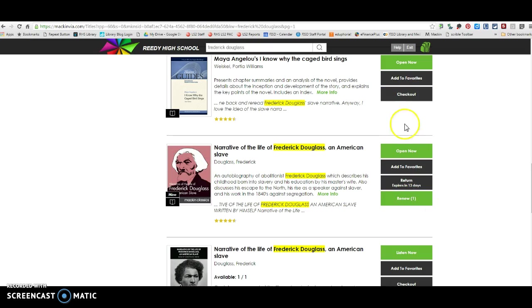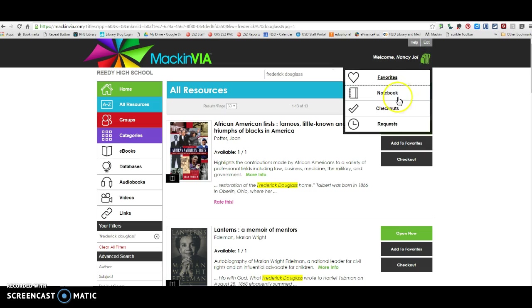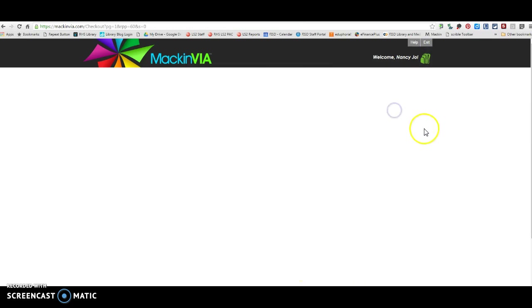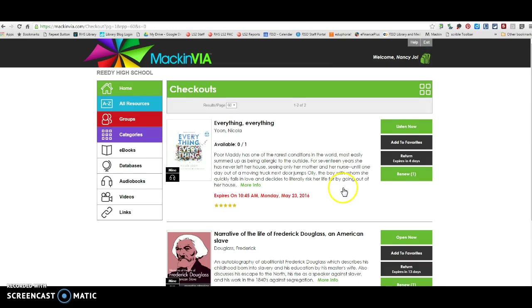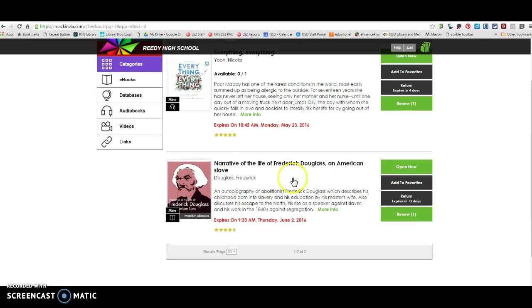Now I already have this book checked out. So you'll notice the Checkout button says Renew for me. So once you are ready to check out a book, you click right here on Checkout, and then that book will be checked out to you. Your checkouts are going to be available up here in your backpack. So I'm going to go to My Checkouts, and you'll see I have two books checked out right now.